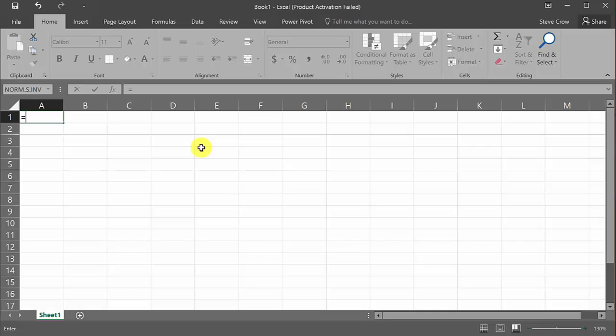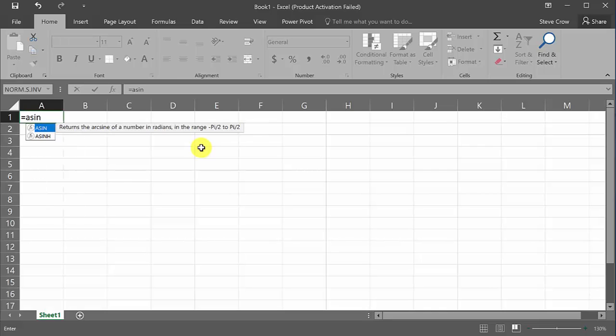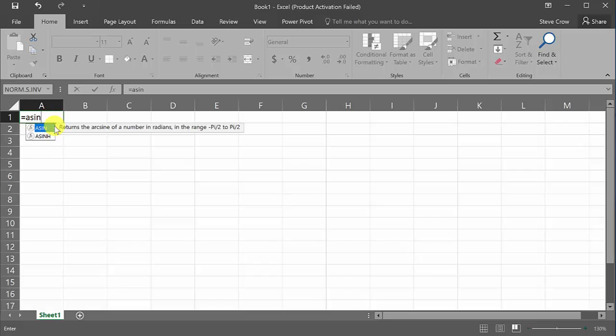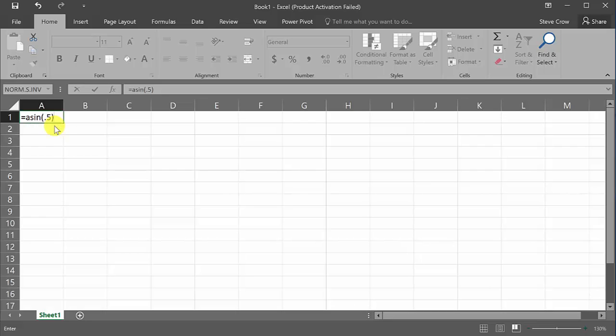Alright, so we've got inverse and we would type in ASIN. Alright, so that means the arc sine. This one right here is the arc hyperbolic sine. But all we're doing now is sine, cosine, tangent, and so on. And so we do parentheses, 0.5, close the parentheses, and we hit enter.